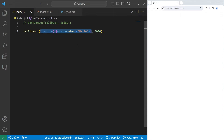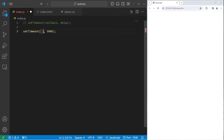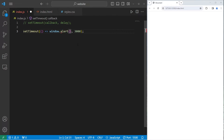Or even an arrow function. We have parameters, arrow — and what are we going to do? window.alert the word hello.